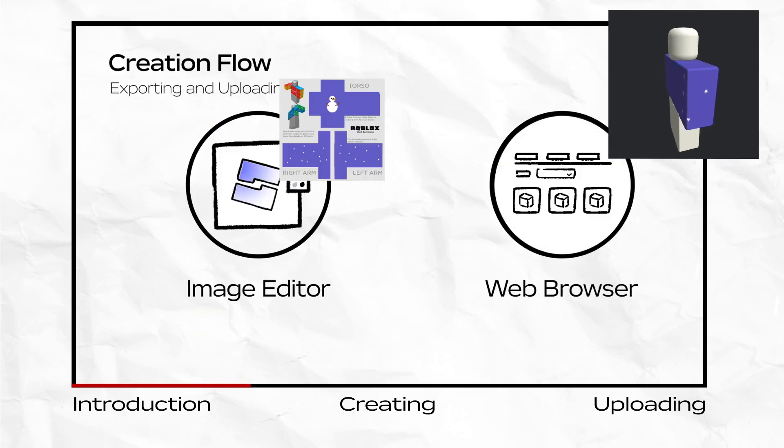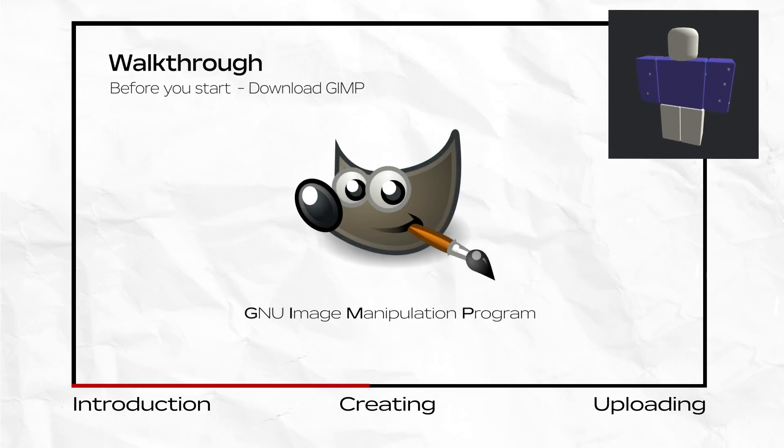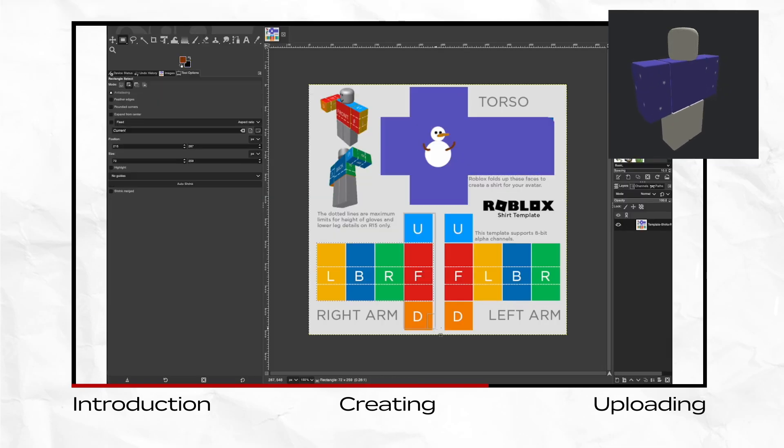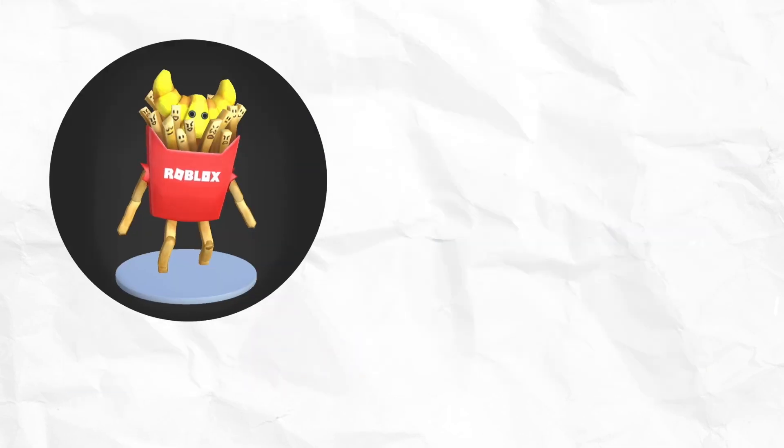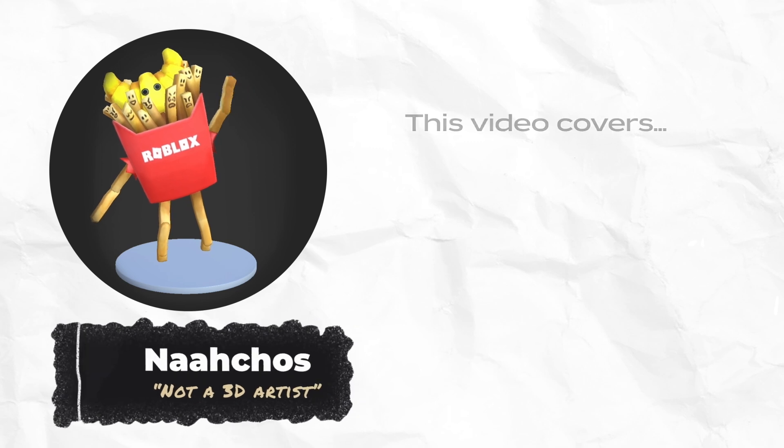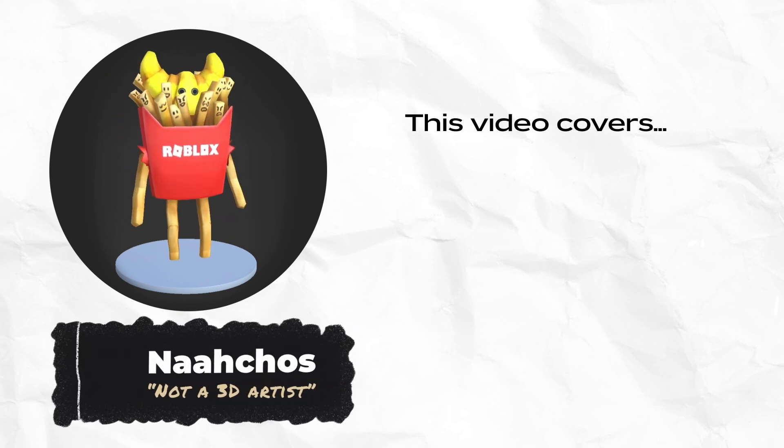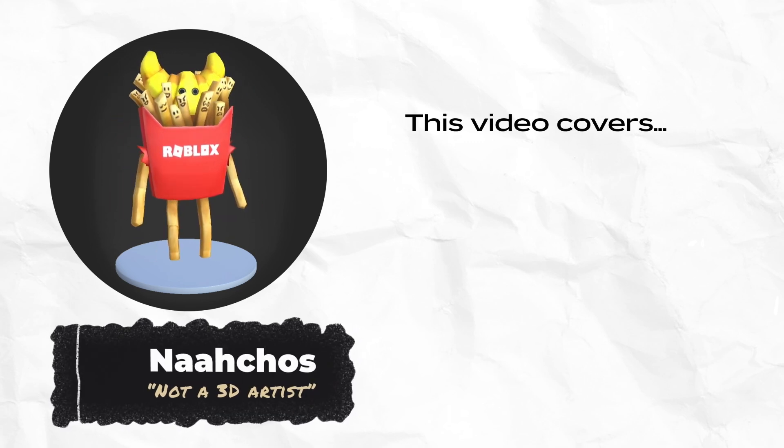Hello, this five-minute video covers everything you need to know to start creating 2D classic clothing on Roblox. My name is Nachos and I'm here to explain the following topics.